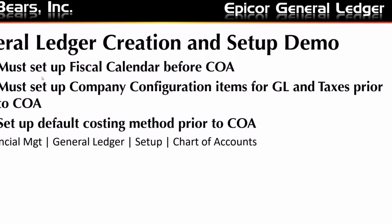To create your chart of accounts in a new setup for Epicor, you're going to need to have fiscal calendars created, you're going to need to have a little bit of setup done in your company configuration, and you should have a default costing method set. So with that said, I'm going to do a quick demo here setting up a chart of accounts.